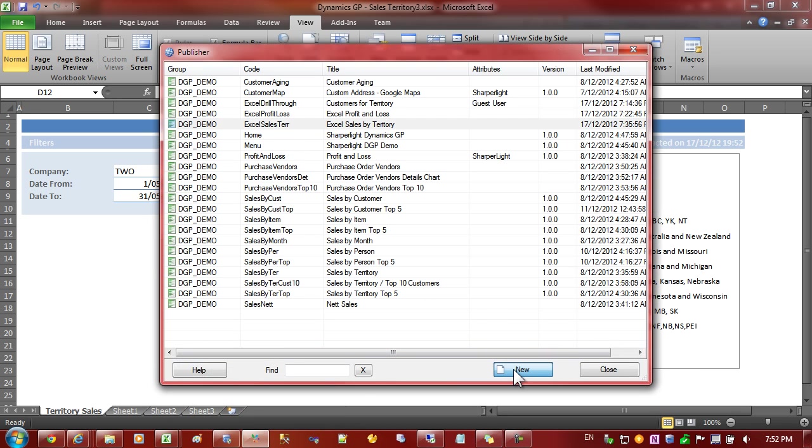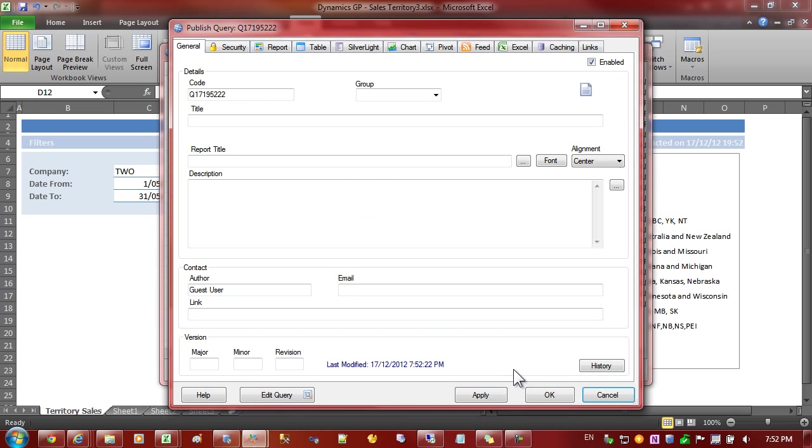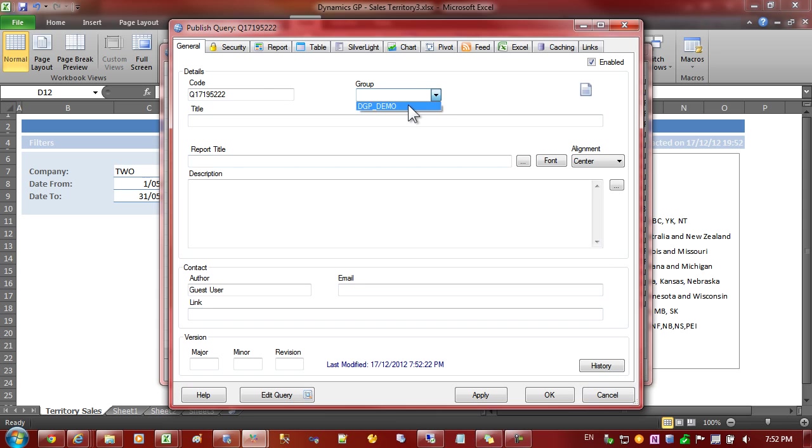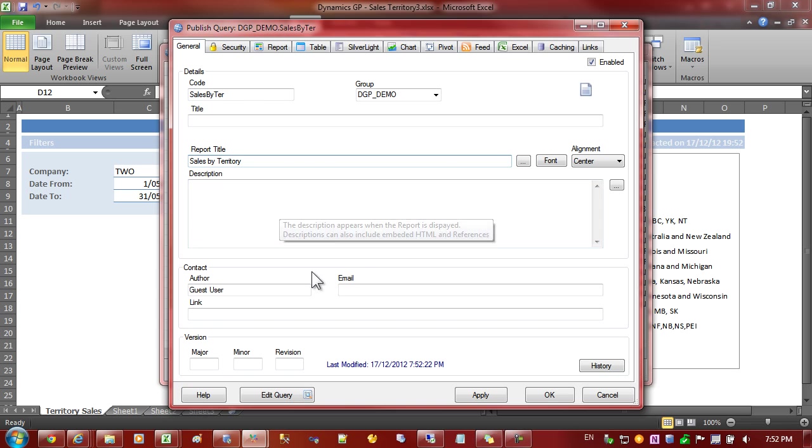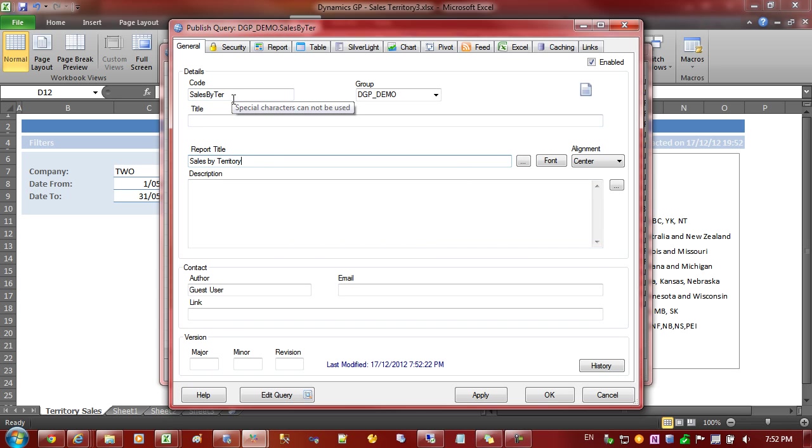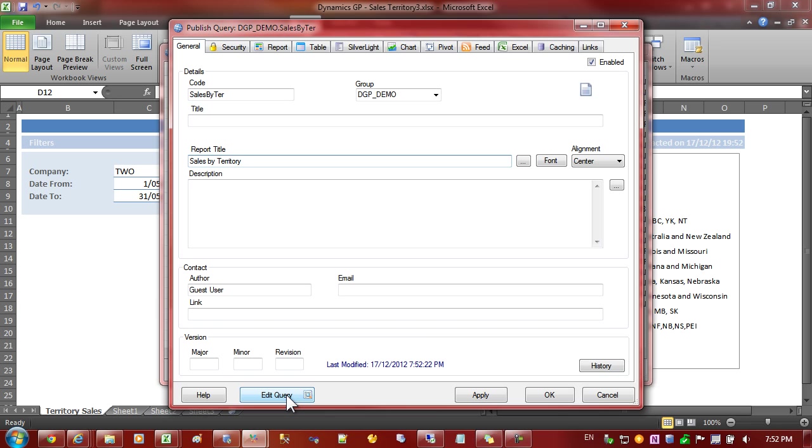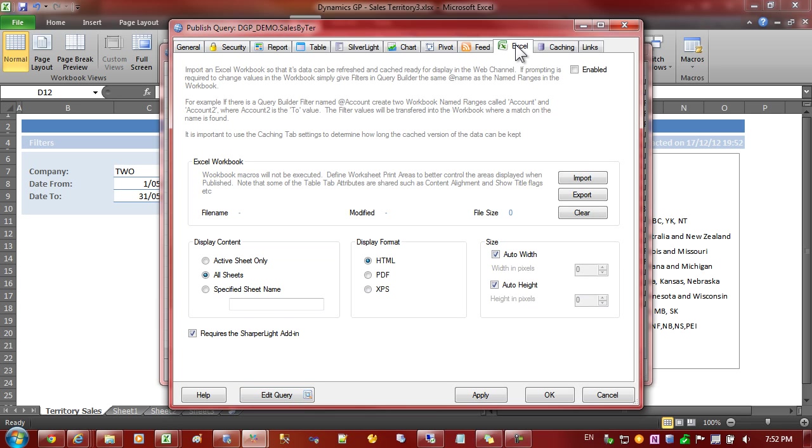I'll create a new report in Publisher, I'll allocate the report to a group and I'll say sales by territory. So that's the normal process for creating a report. We'd normally go on to defining a query but in this case let's go to the Excel tab and what we'll do is import the file that we've just created.